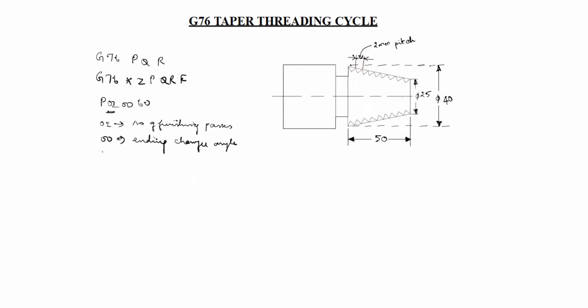Next 60. 60 is V thread. This is angle of thread. Angle of thread is V thread. We will use Isosome metric thread.